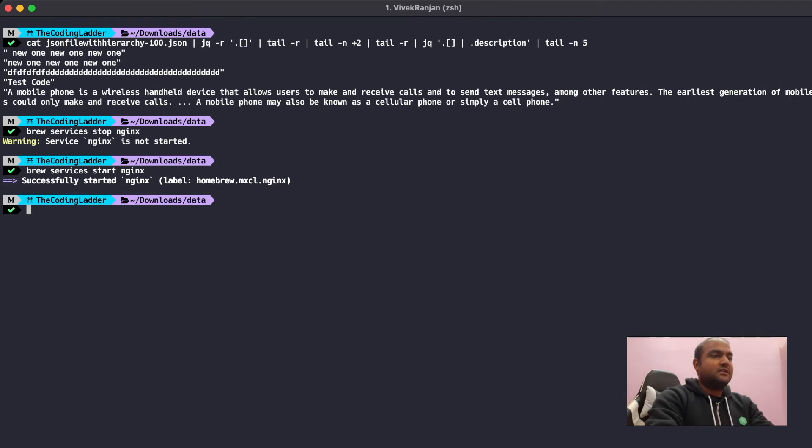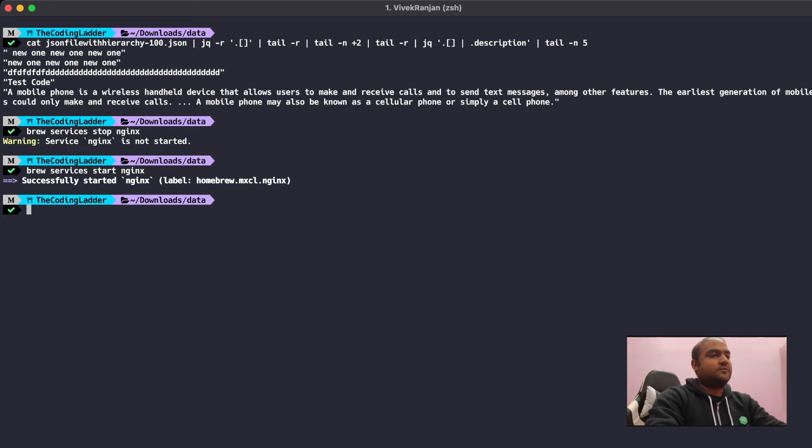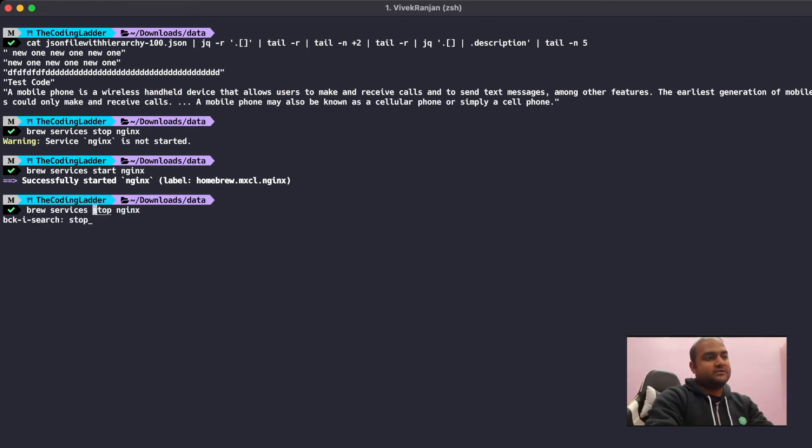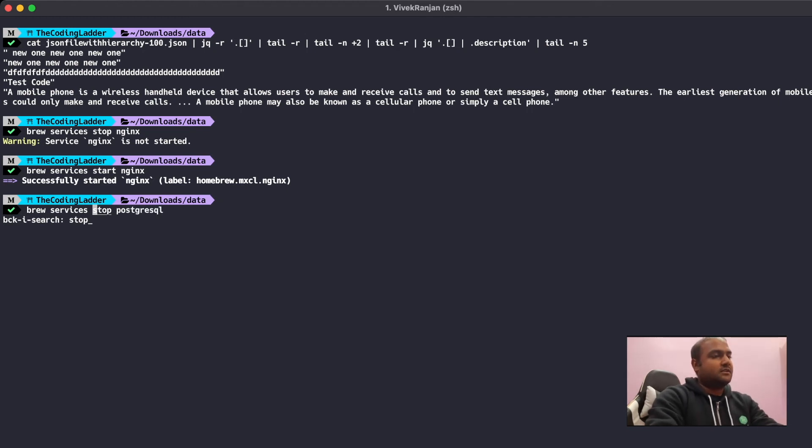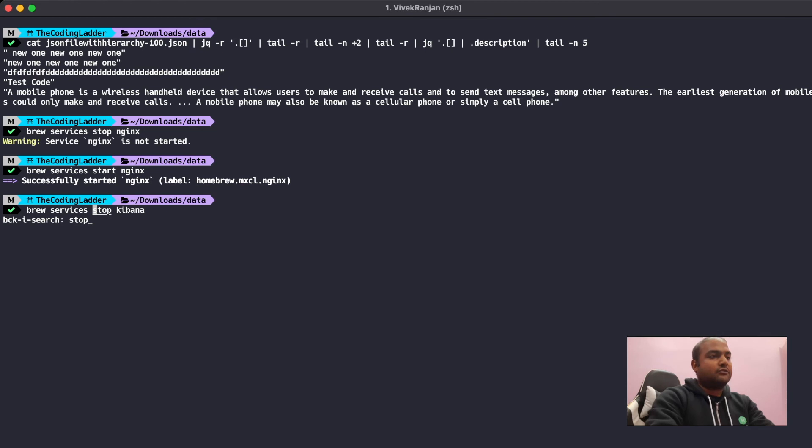Similarly, if you want to again stop the service, we'll just search for stop. In order to search for most of the services where we have run the stop command, we can just press Ctrl+R again and again. And here you can see that we can stop Postgres, we can stop Kibana, and similar other services. In order to come out of the search mode, just press Ctrl+G or Ctrl+C and you will be out of the search mode.